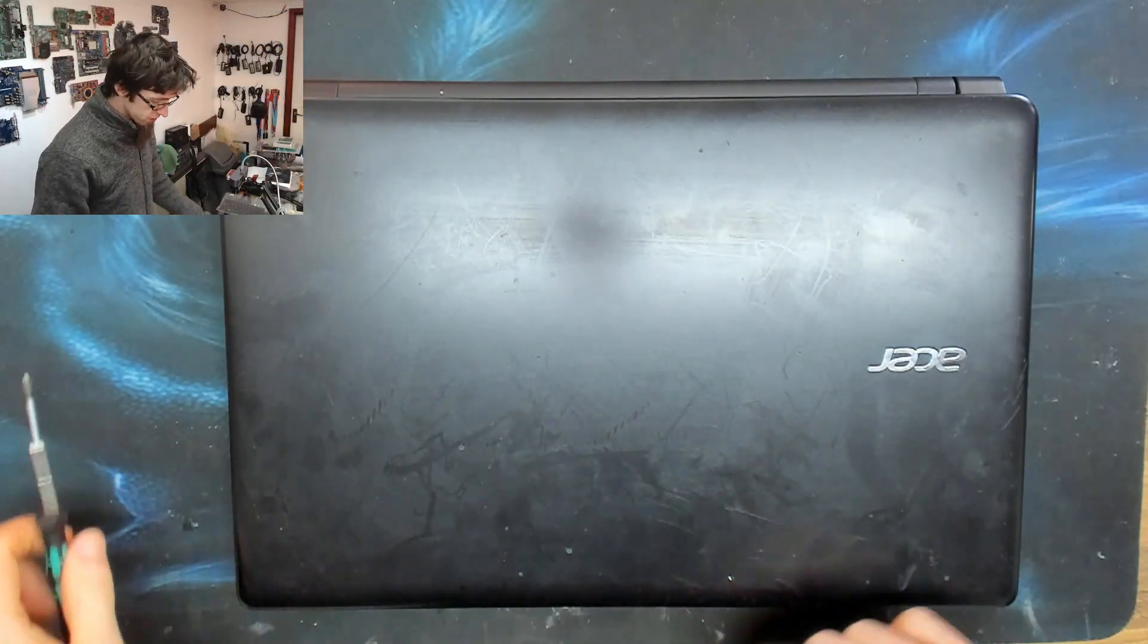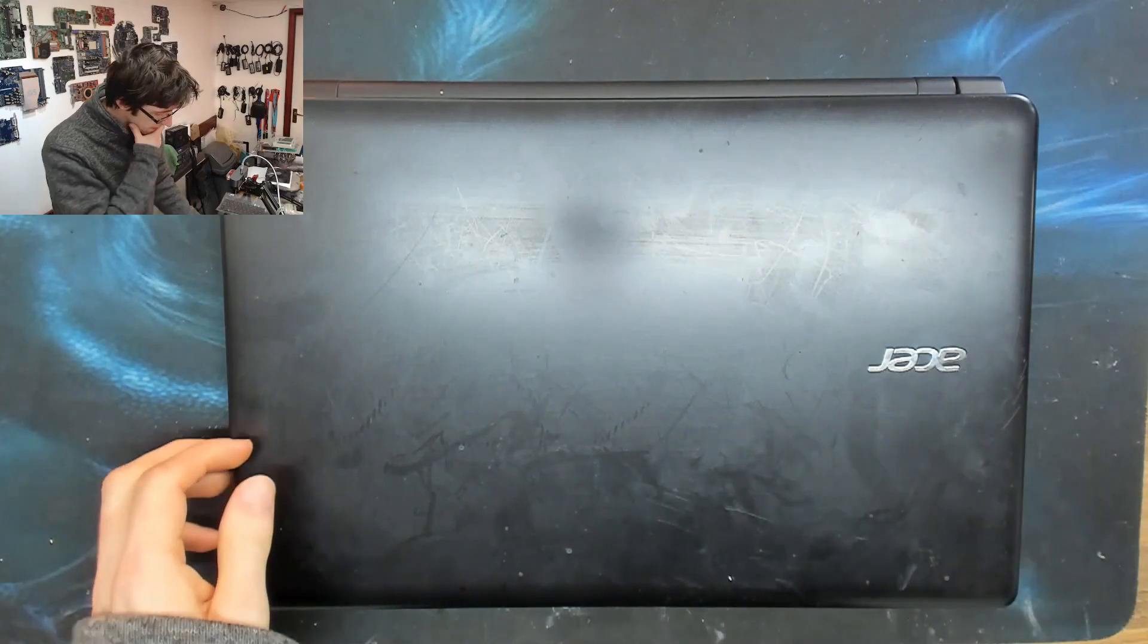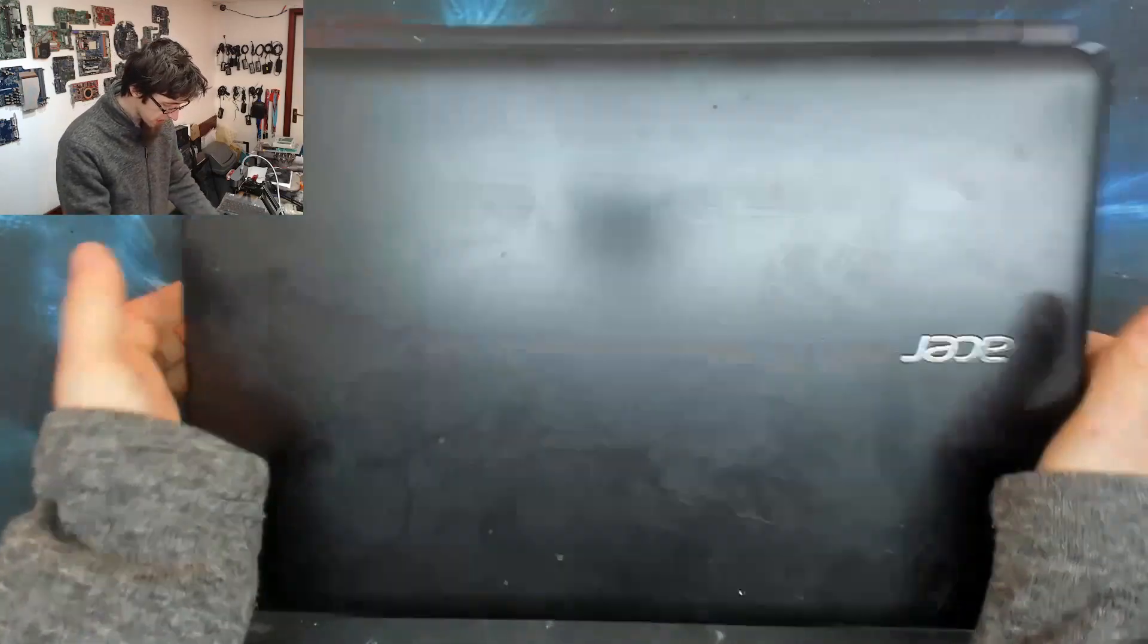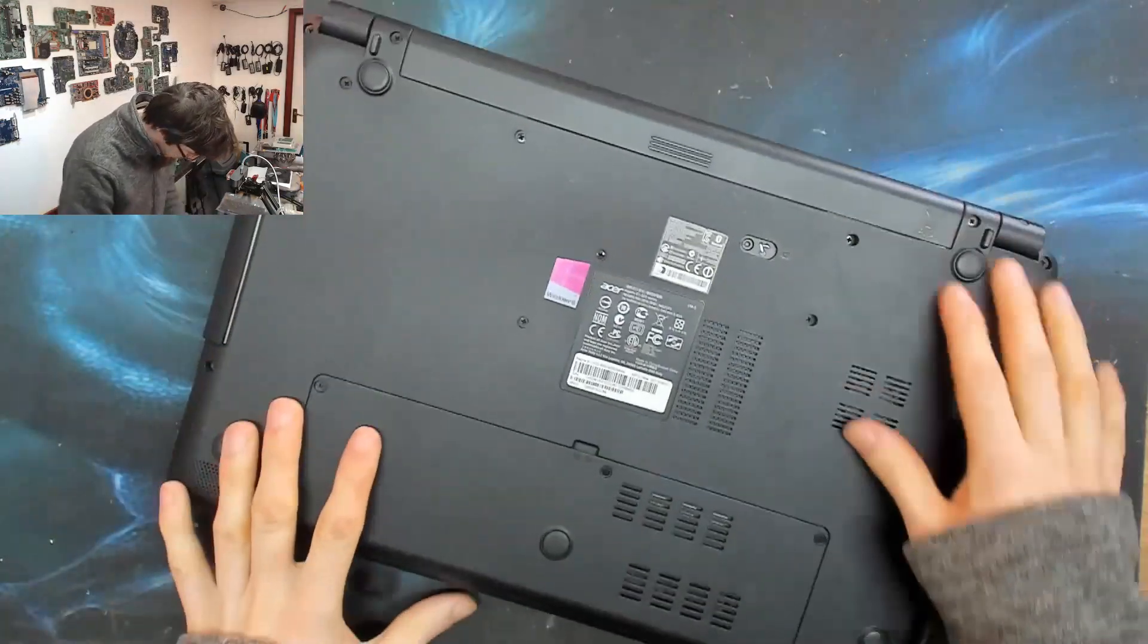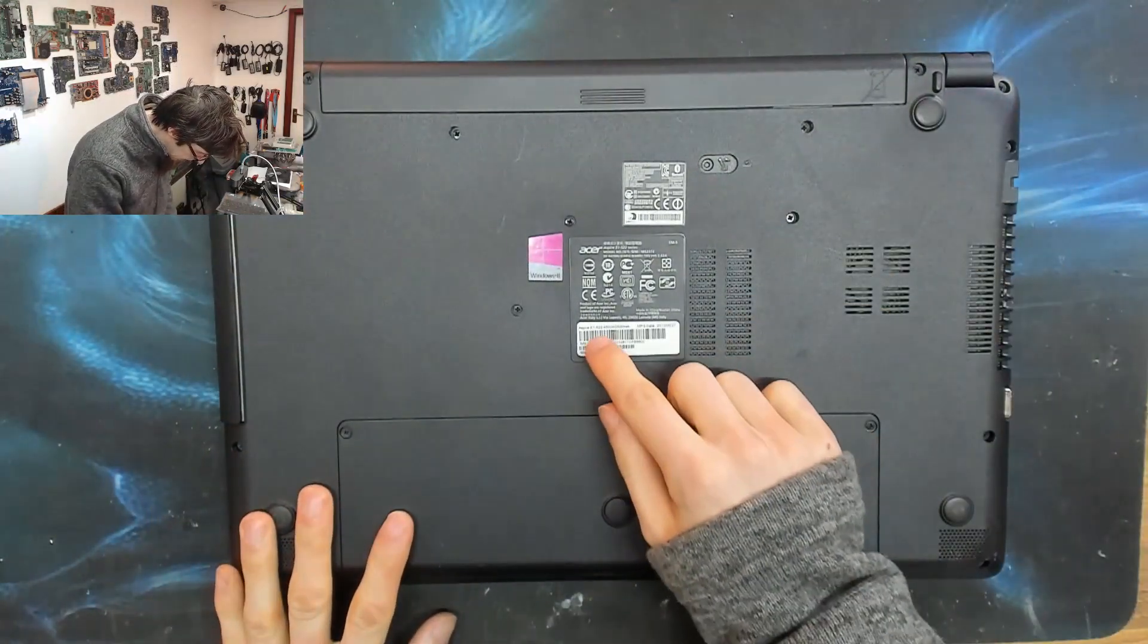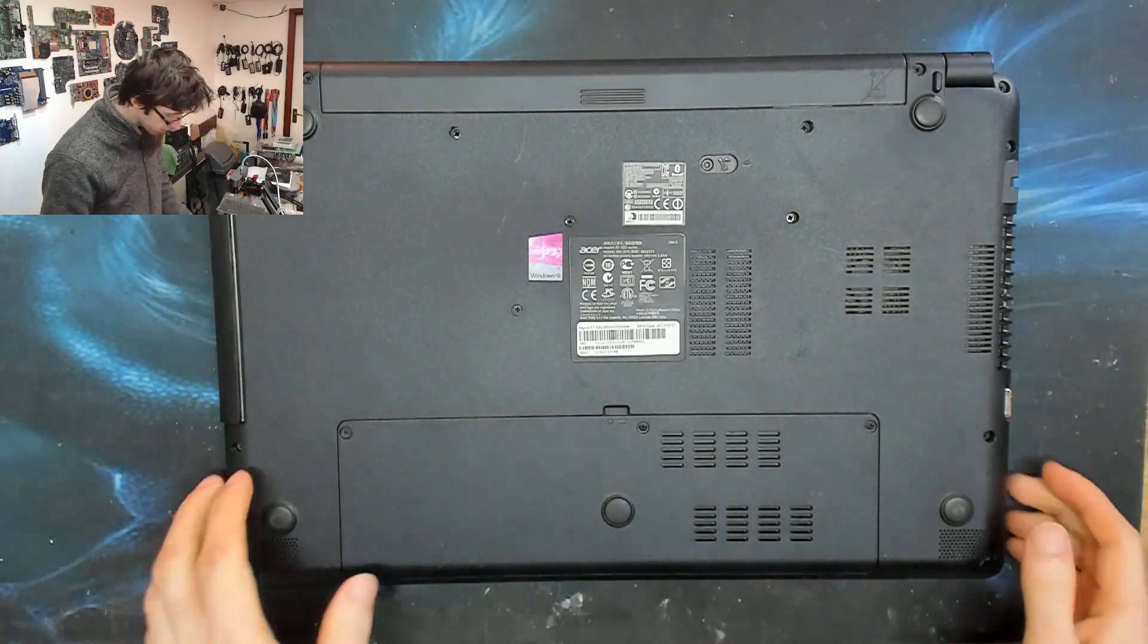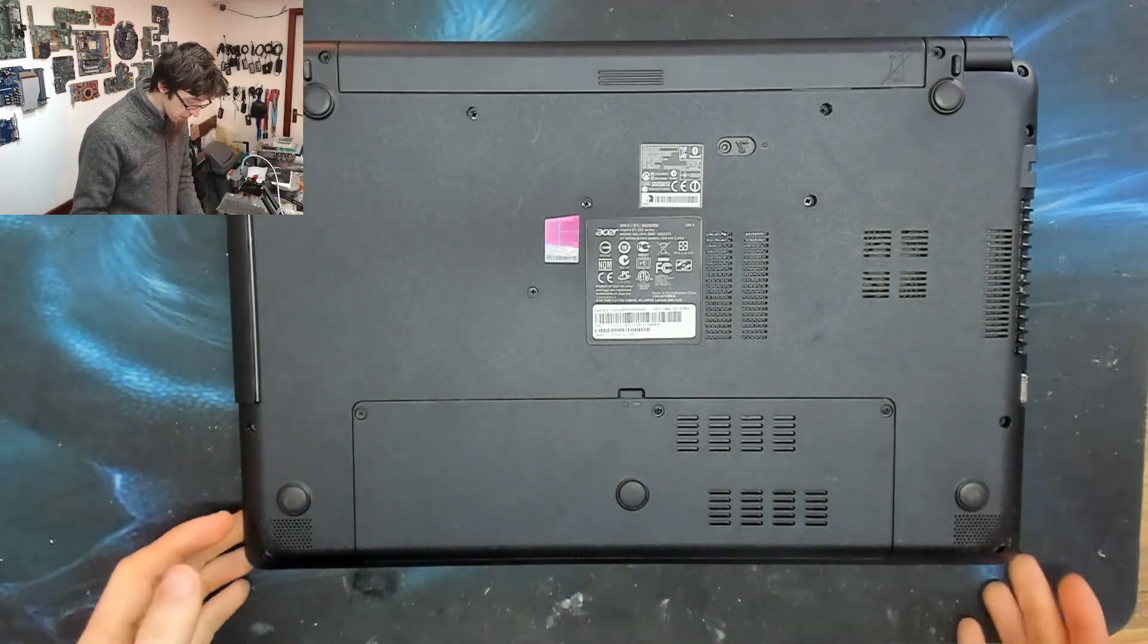Hello Winter Wobs, welcome to Let's Fix Computers. I've got an Acer Aspire E1-522 here.